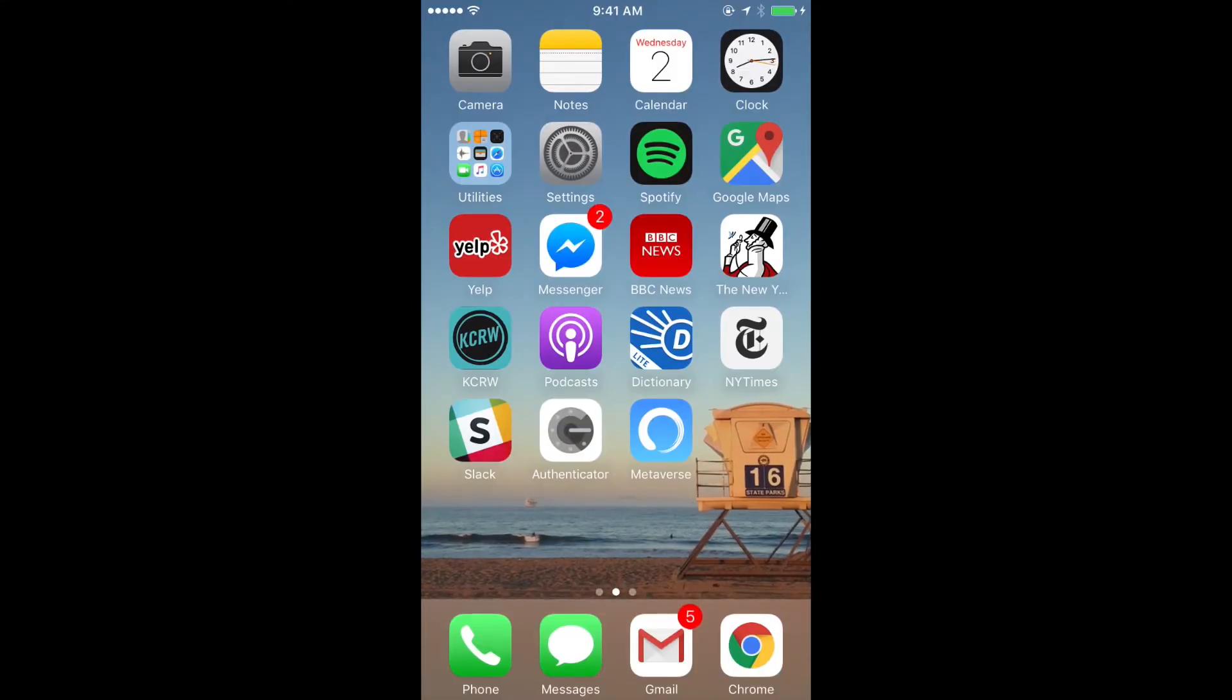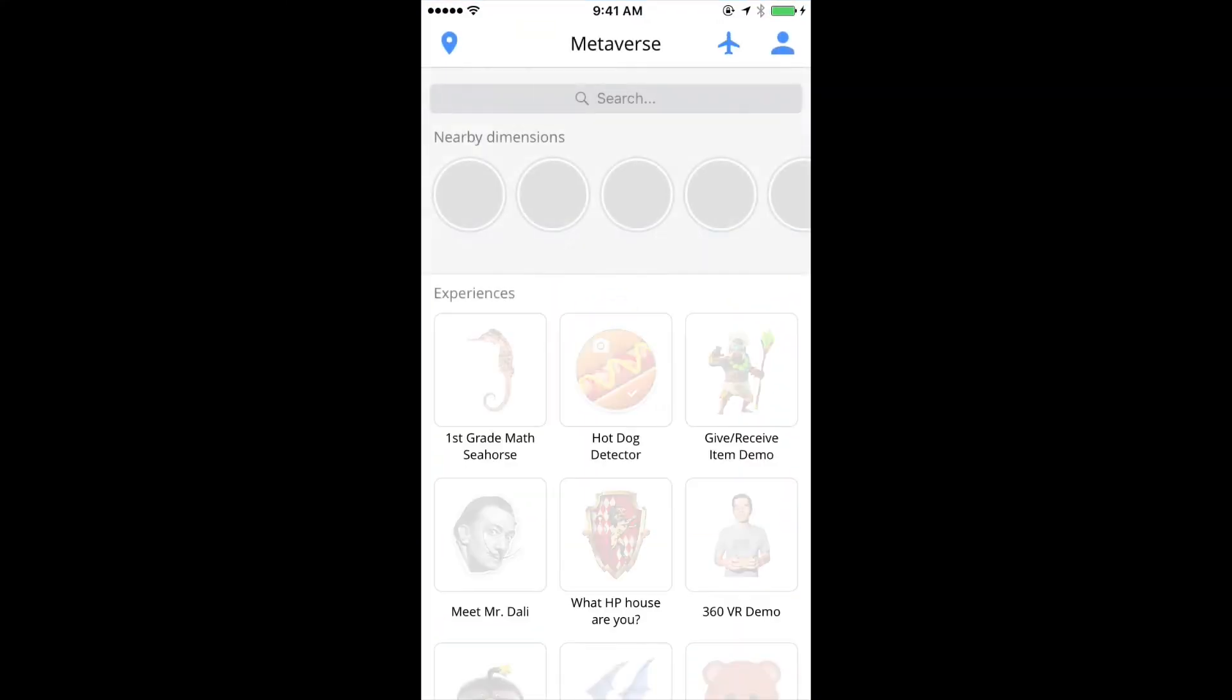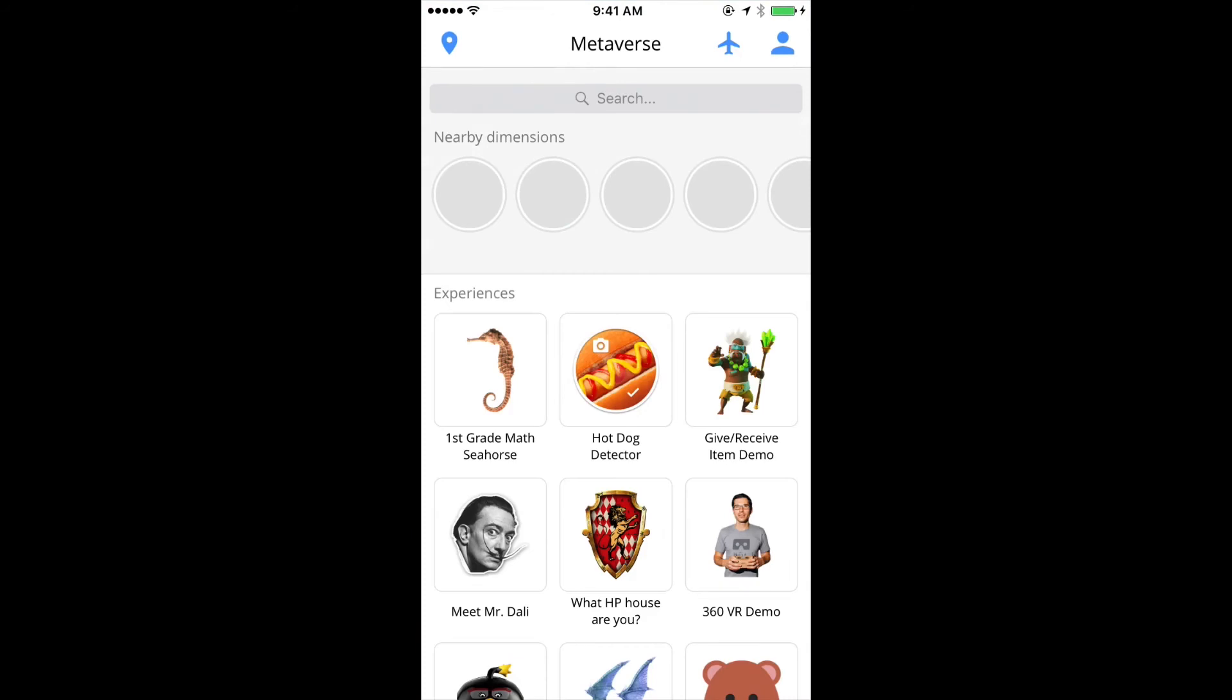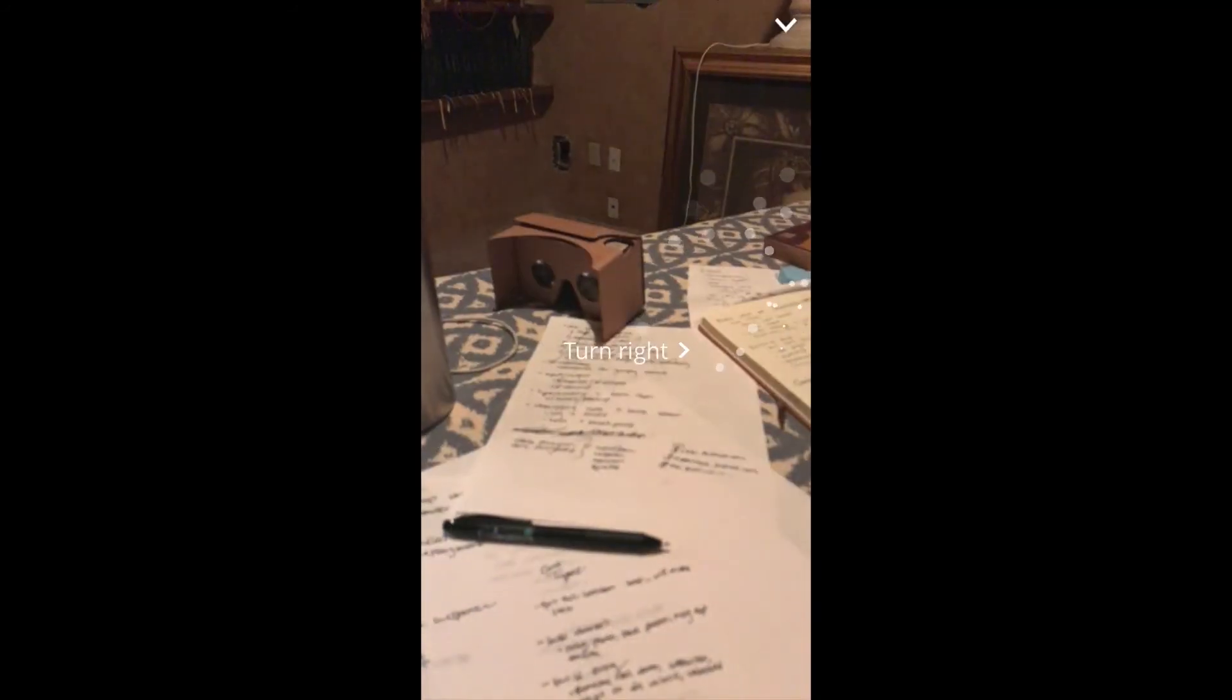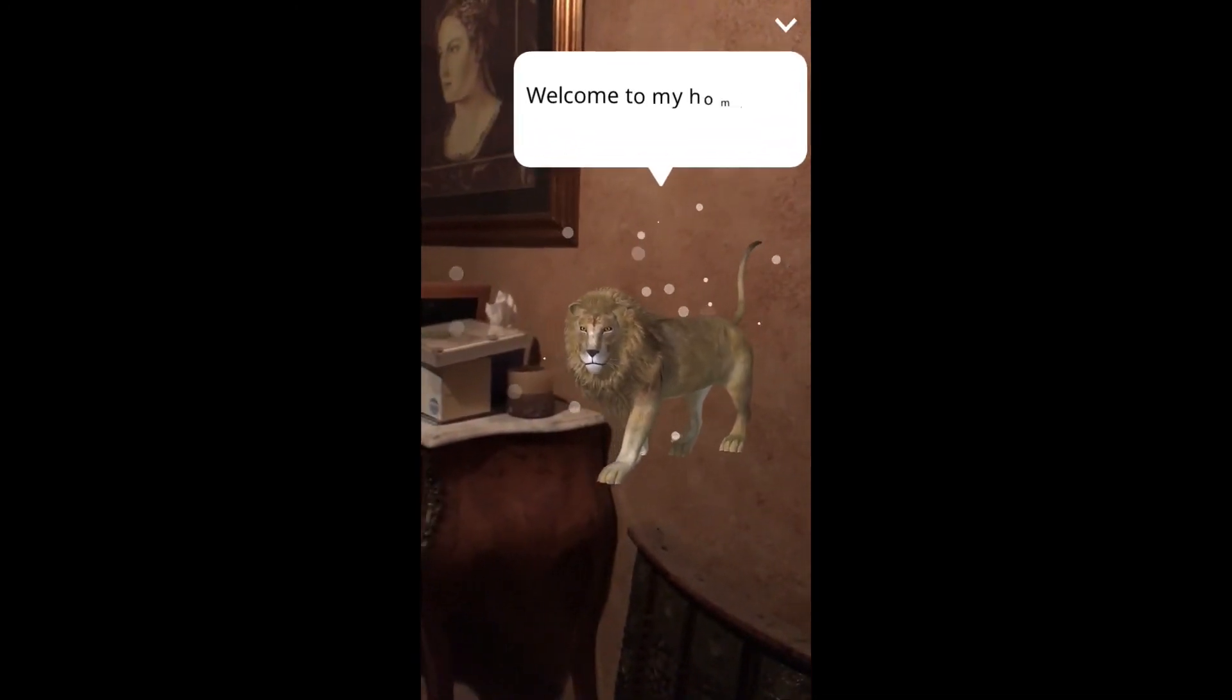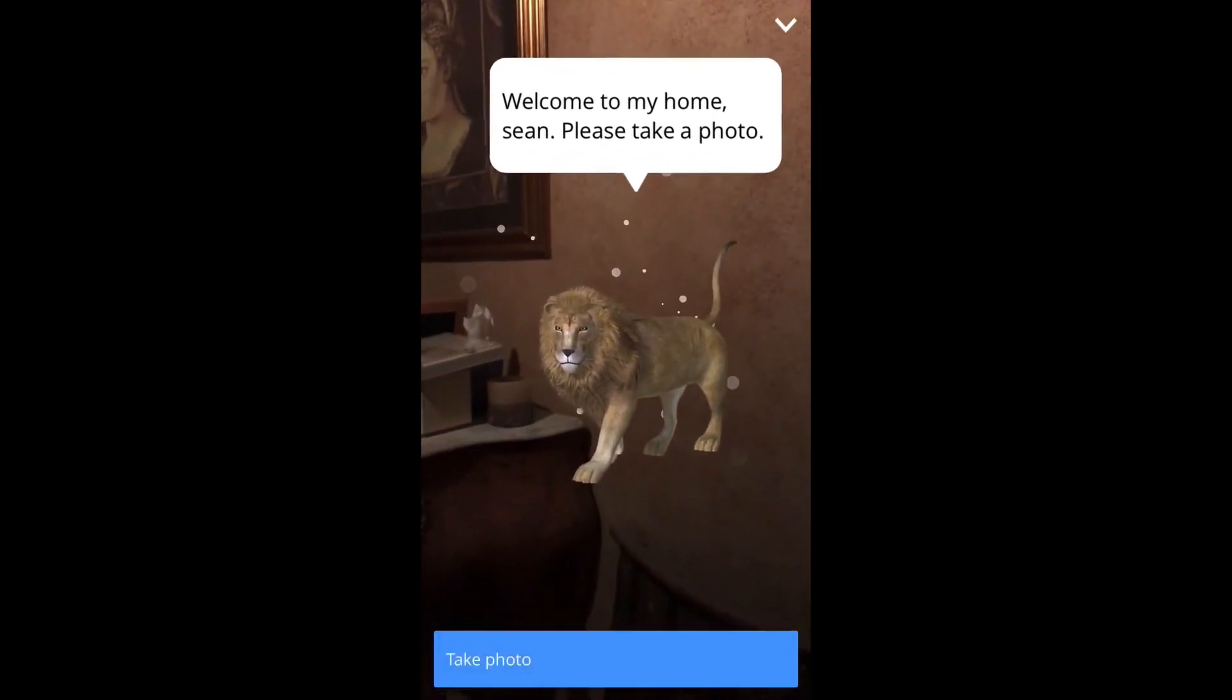So now I'm going to open Metaverse. And I'm going to choose test on the bus. So here's the line. He says, welcome to my home. Please take a photo. Take photo.